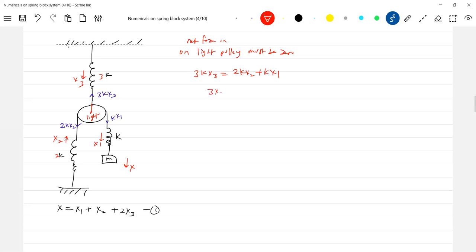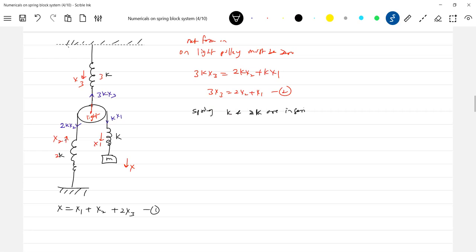Now look at the springs. They're in series. What happens? The spring force should be equal, so 2kx2 is equal to kx1, therefore 2x2 is equal to x1.